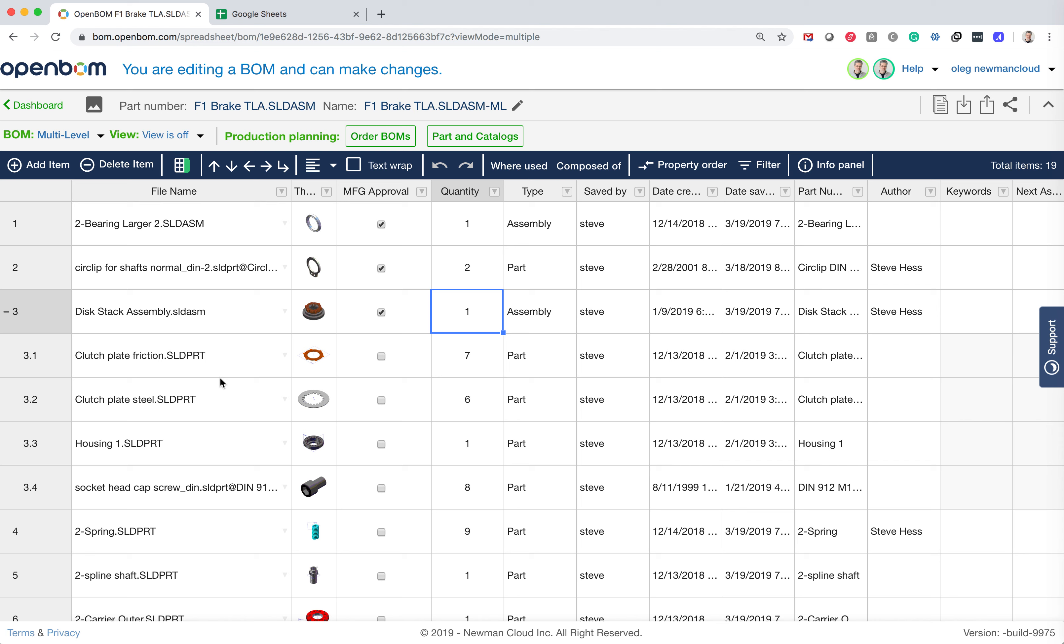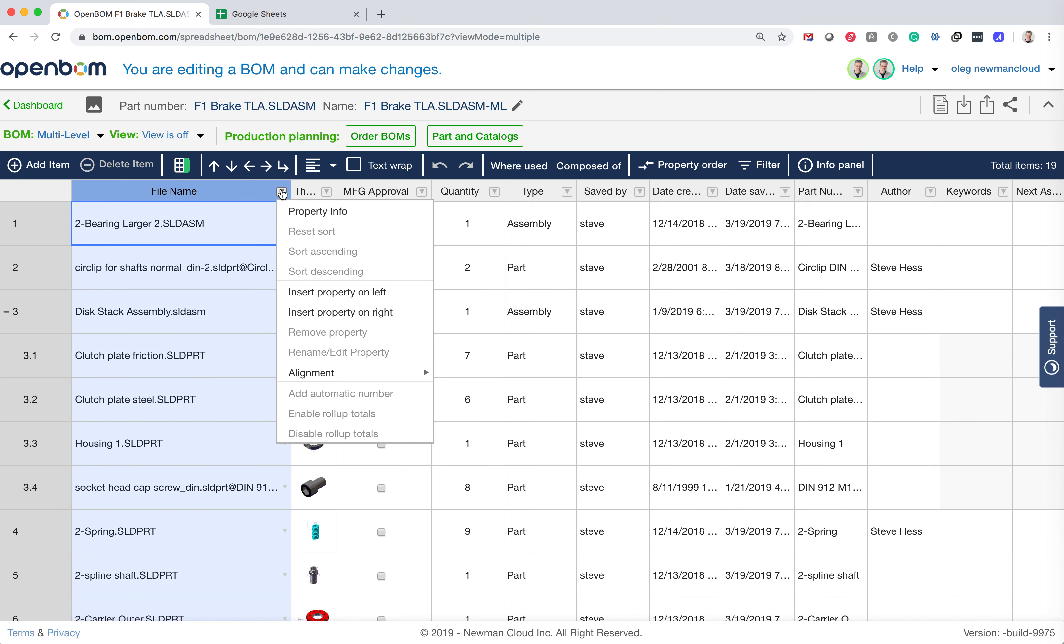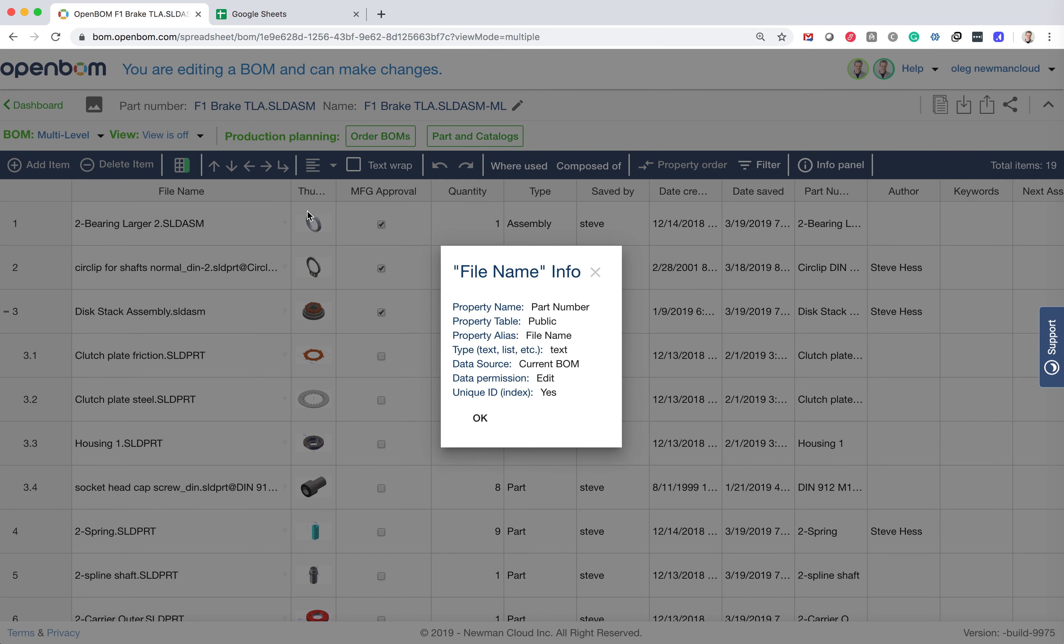First of all, before we go into exporting and importing data, I want to talk about one specific property in OpenBOM that sometimes might have a different name. As you can see, this property file name is a unique identifier of the part and assembly in this BOM, but in fact in OpenBOM this is a default property that's called part number.